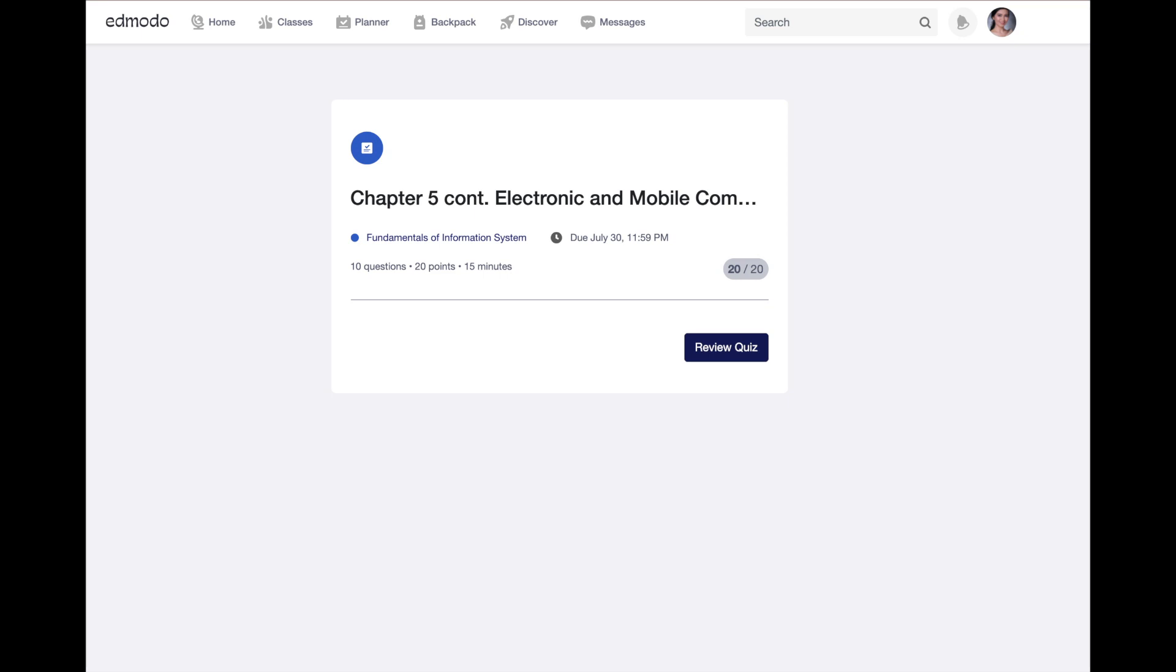You can also take a quiz using the Edmodo mobile application, and this is just one way a student can take a quiz.